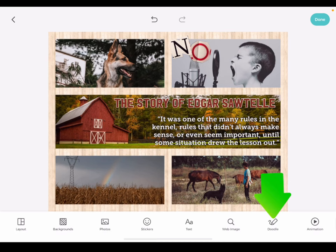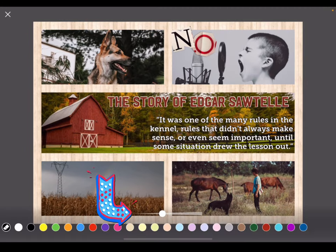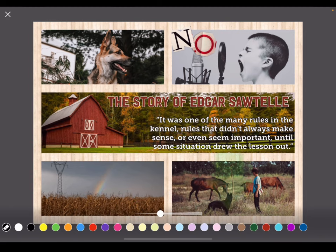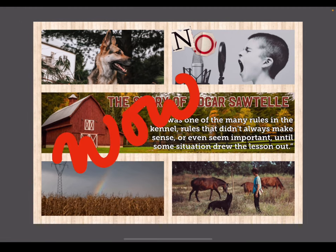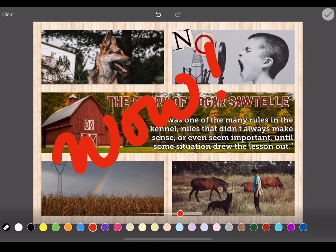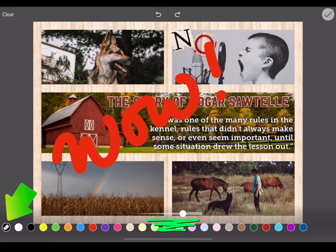Tap doodle to add your own drawings to your canvas. You can change the size of your brush stroke as well as the color. Use the eraser tool to remove any doodles from the canvas that you do not want to include.